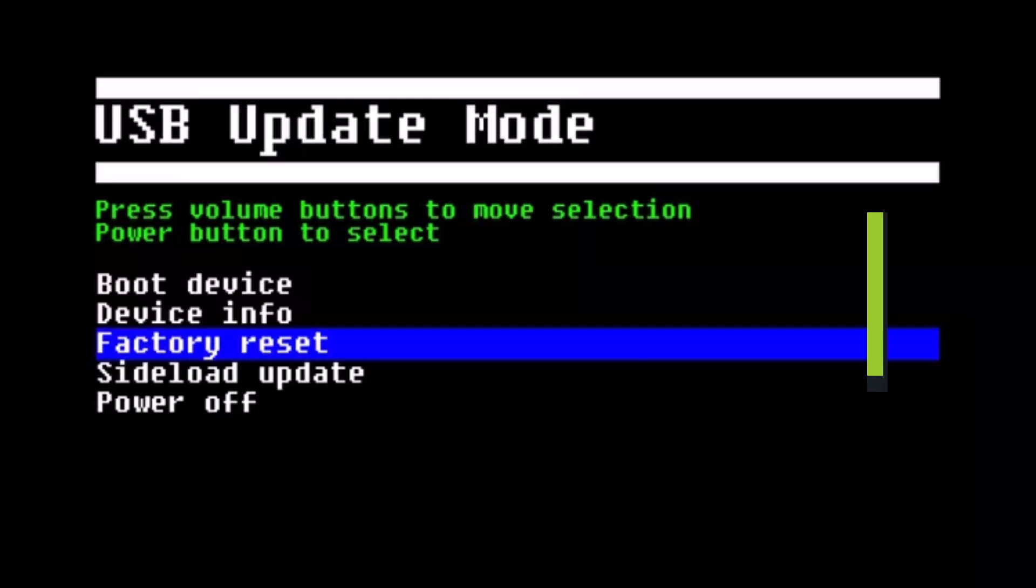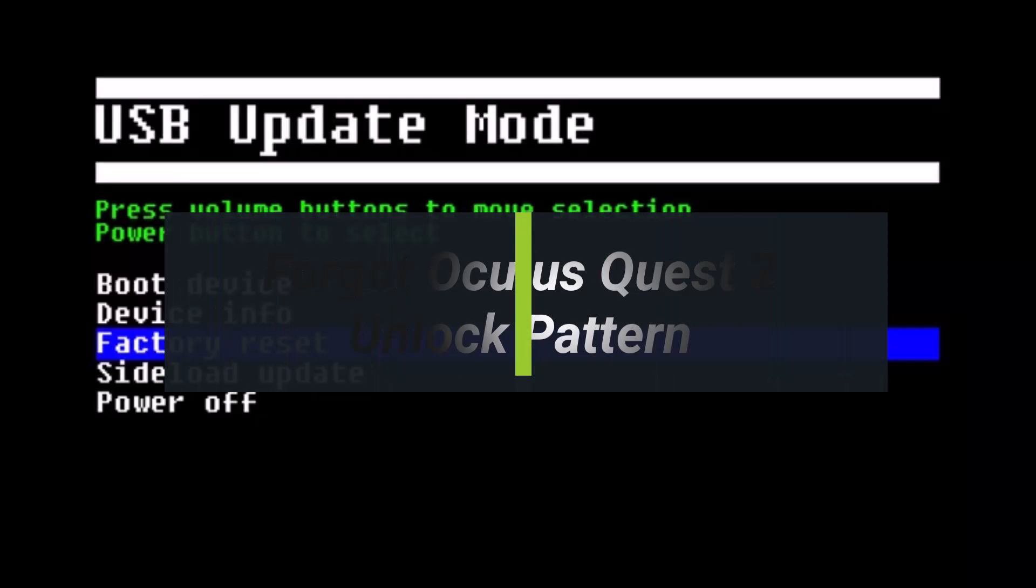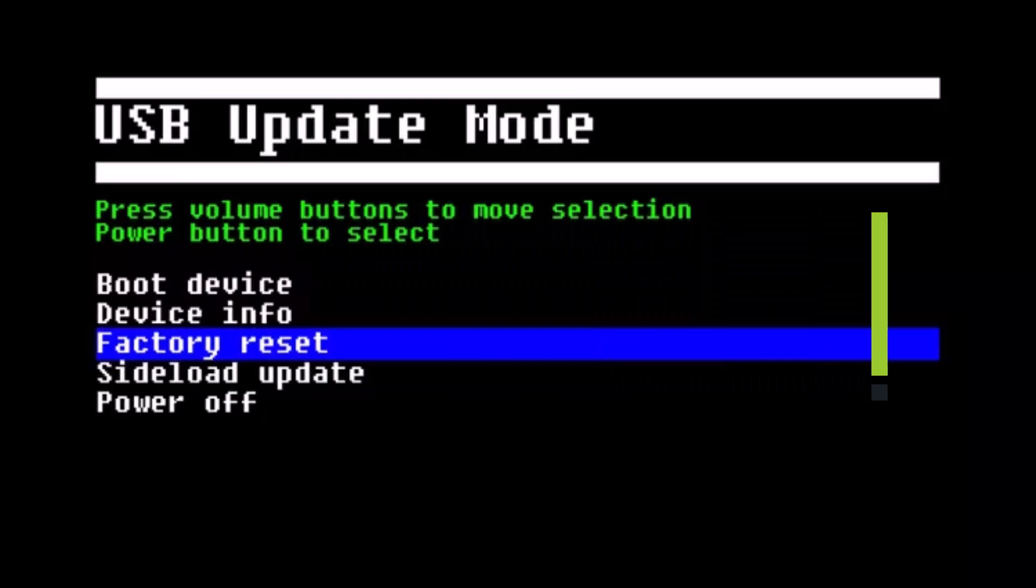What should you do if you forgot your Oculus Quest 2 unlock pattern? Hey everyone, welcome back to my channel. I am Bimo from HeartGeek. In today's video, I'll show you how to fix it if it asks you for your unlock pattern on your Oculus Quest 2. Make sure to watch the video till the end.